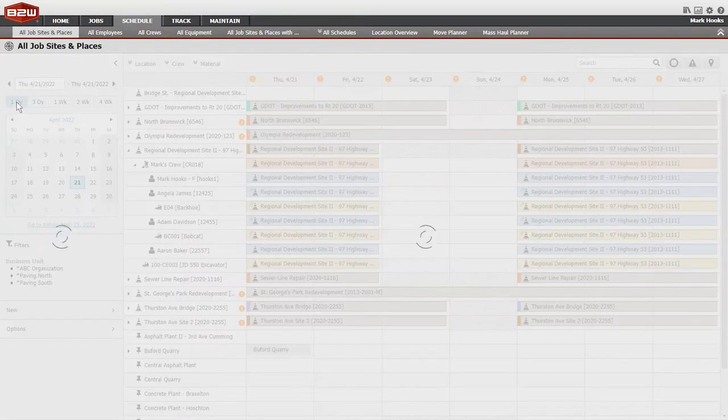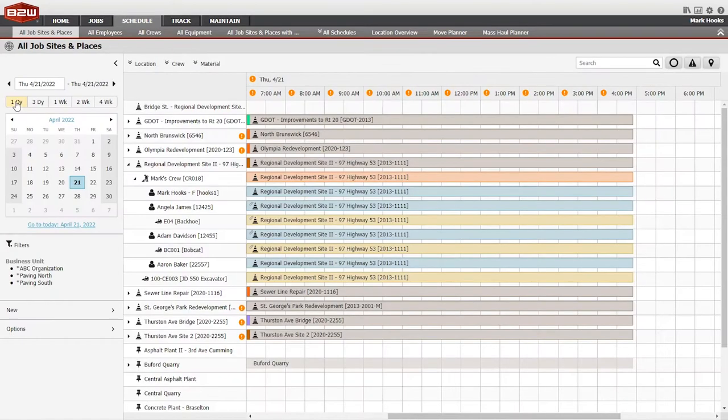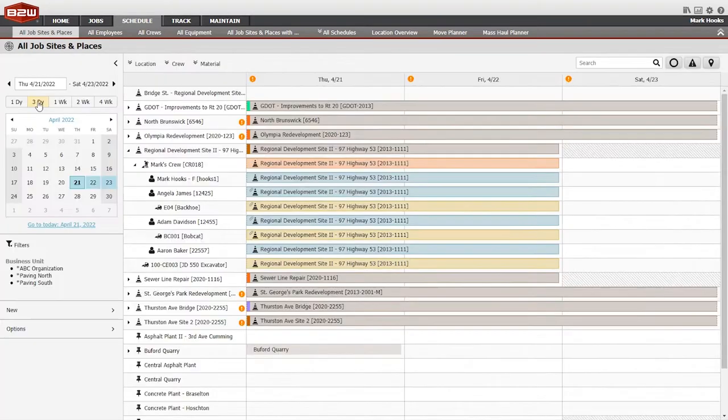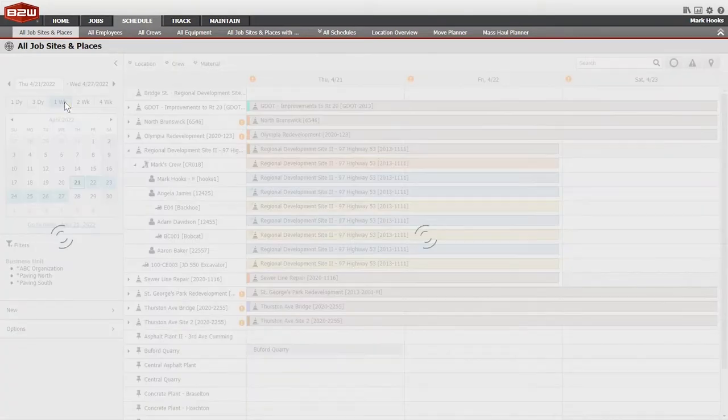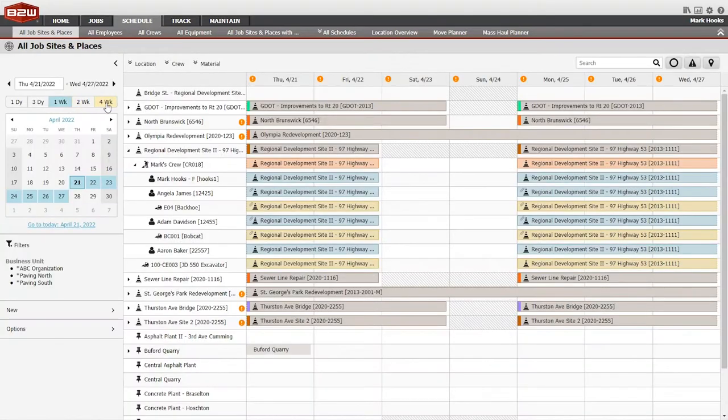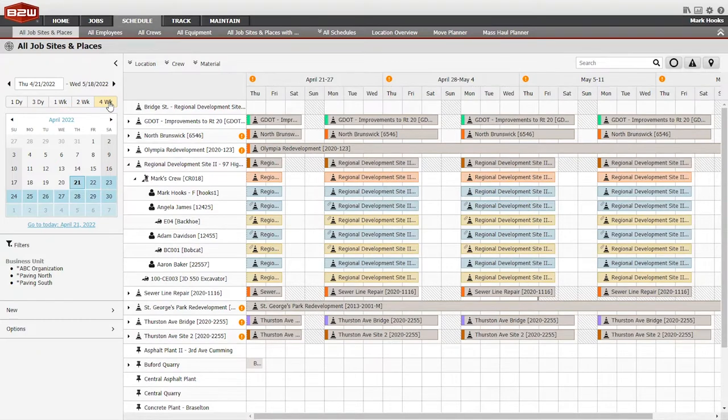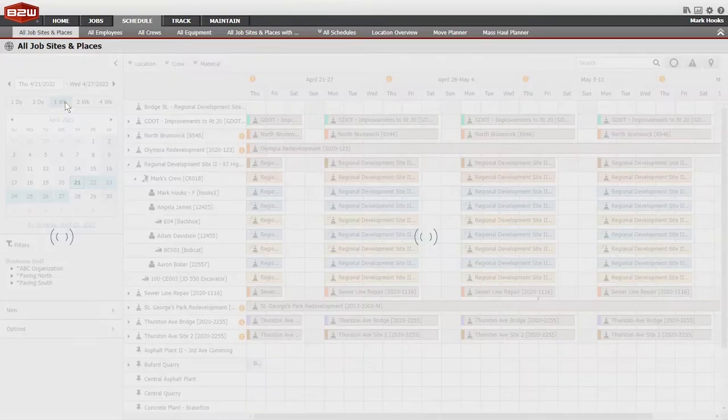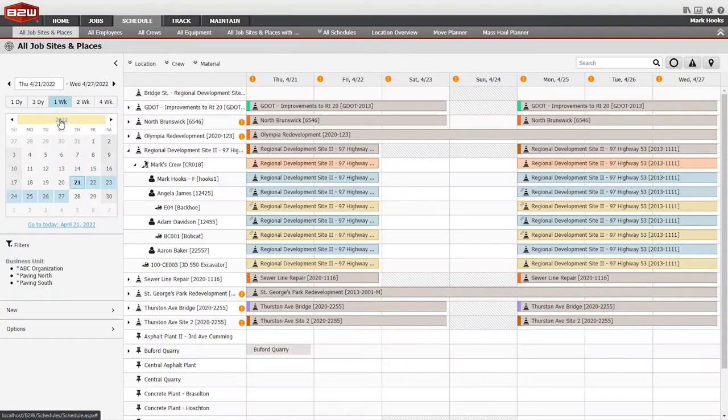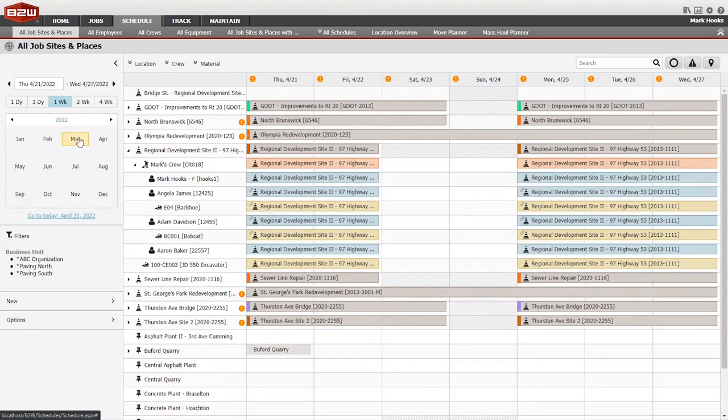View information across all jobs for a single day or show a period of time from one day to four weeks on screen. Use the data navigator to jump to any point in the future or past.